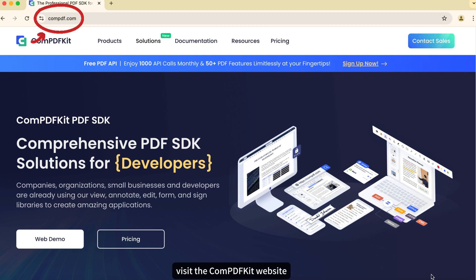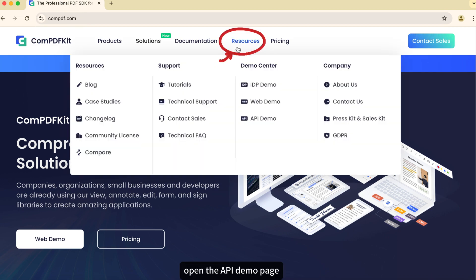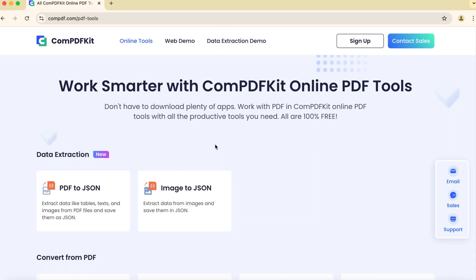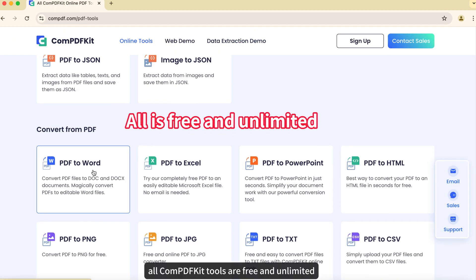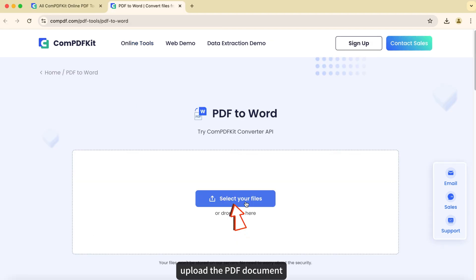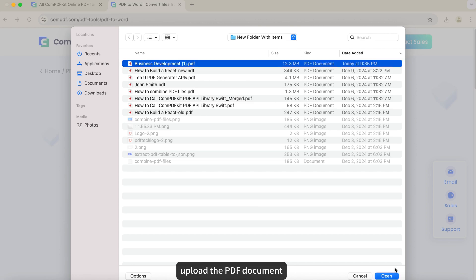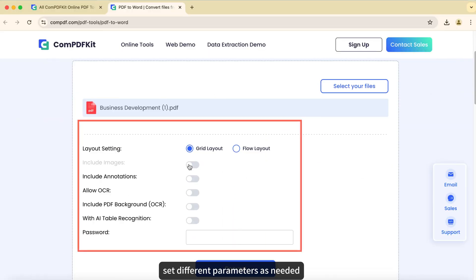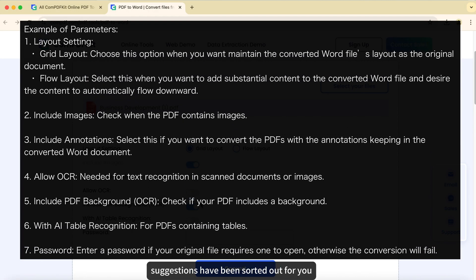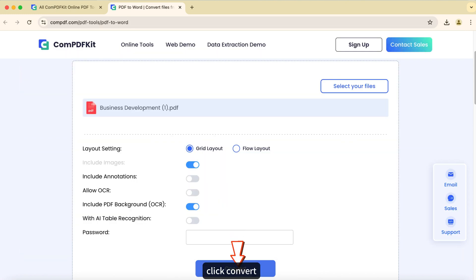Visit the ComPDFKit website. Open the API demo page. All ComPDFKit tools are free and unlimited. Select PDF to Word, upload the PDF document, set different parameters as needed. Parameter setting suggestions have been sorted out for you. Pause and save the screenshot. Click Convert.